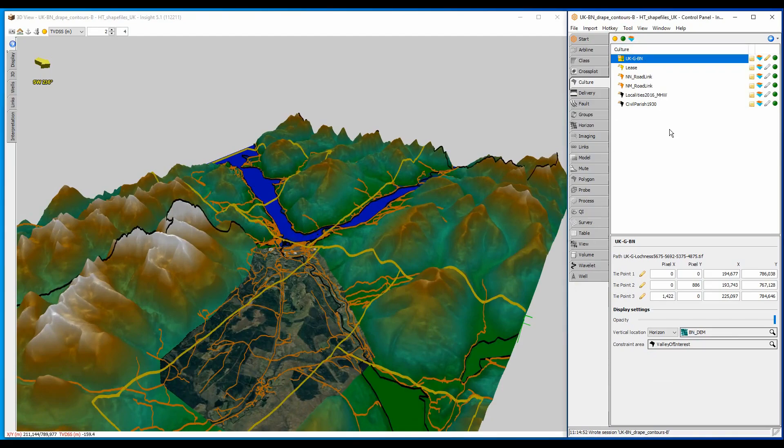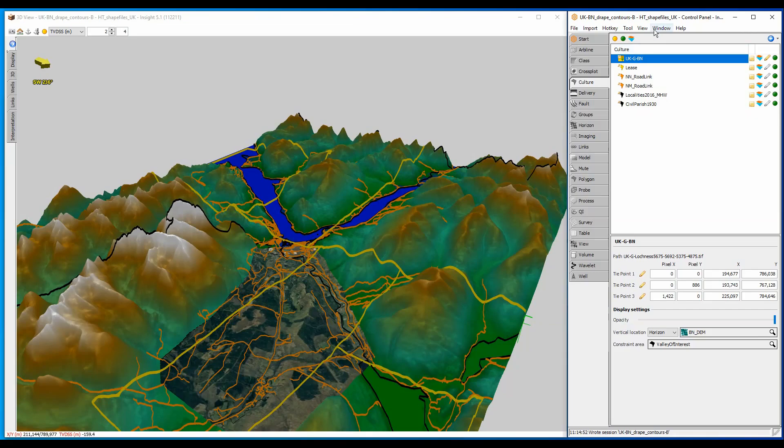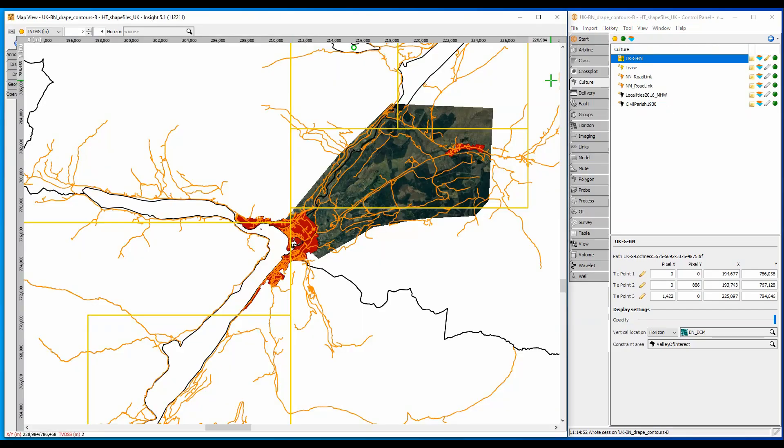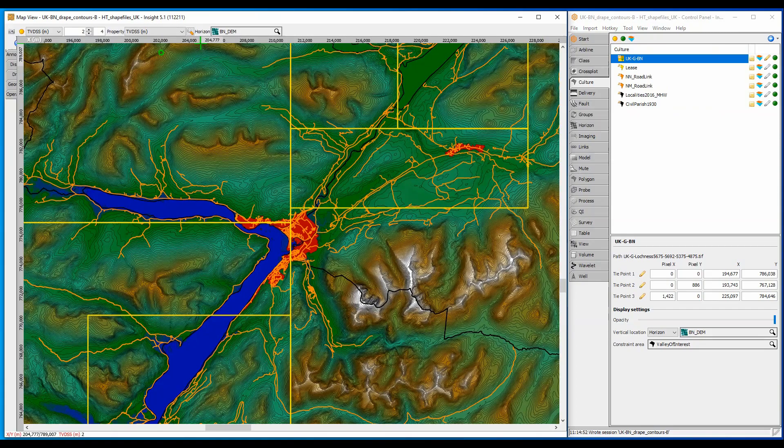This is almost what I want, but I had contours in map view, and it would be good to see those in the 3D view. Contours are driven by the map view, and whatever contours are displayed in the map can also be shown here by turning on the display settings for contours.